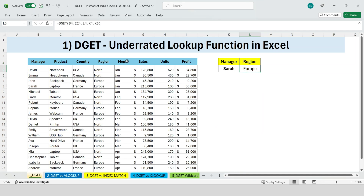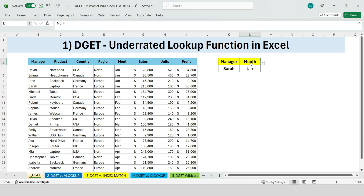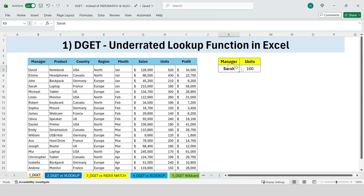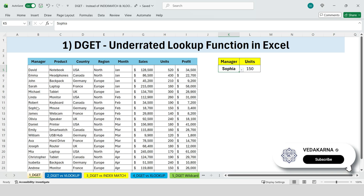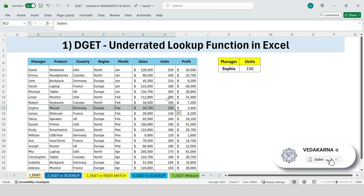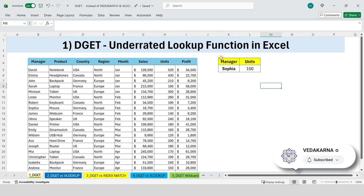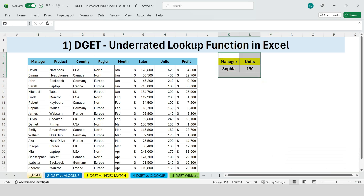That's the DGET function — simple, flexible, and extremely powerful. And you might be surprised to learn that DGET is actually part of a larger family of database functions in Excel.